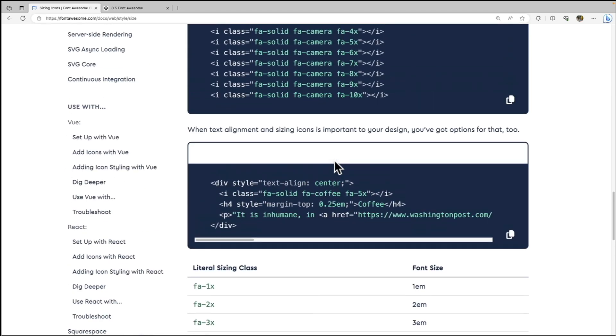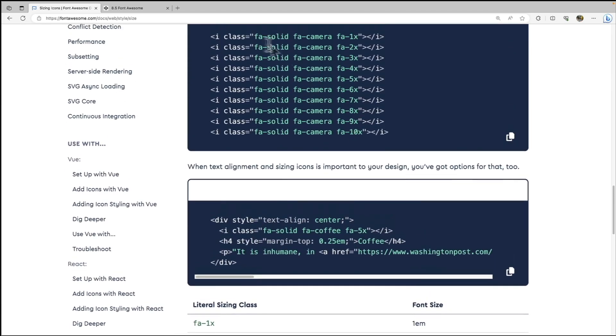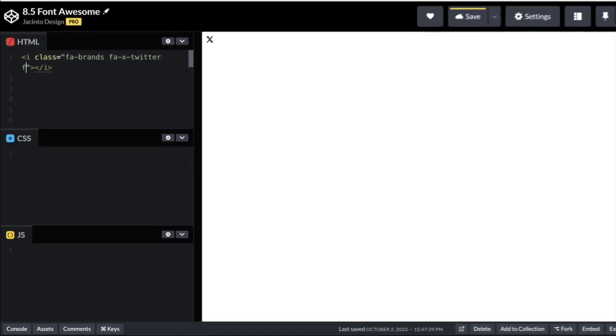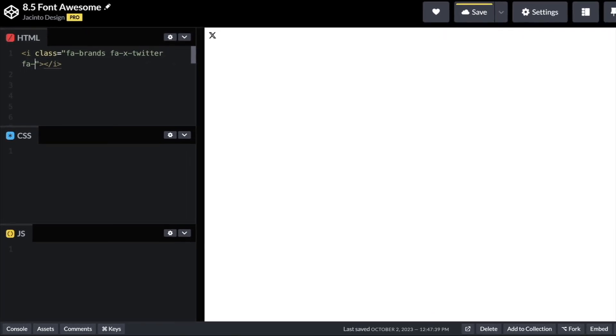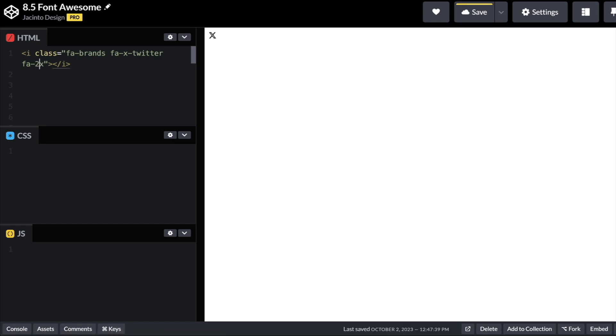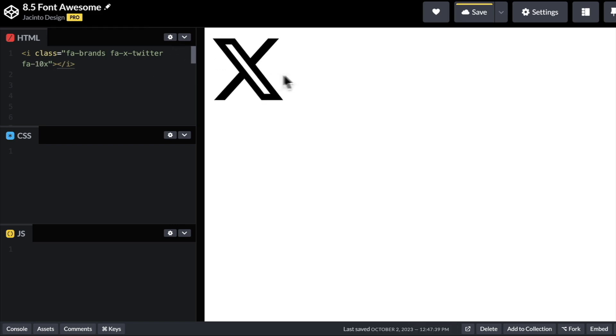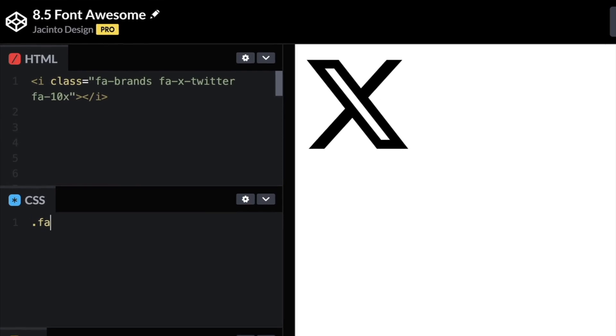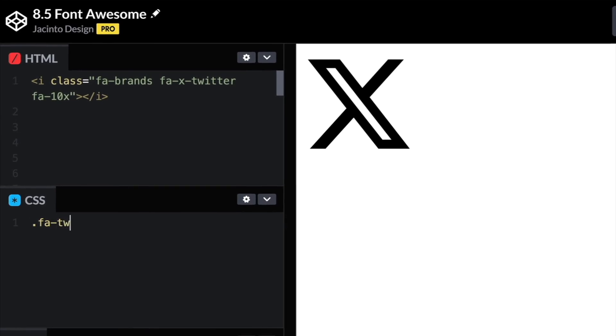So we're going to go ahead and try that now on our Twitter icon here. So we can just add fa-1x will do nothing, I just realized, and we'll do 2x. So you'll see that that will make it bigger. And then we do 5x, even bigger, and we can go all the way up to 10x. Okay, so you can see also that it's still just as sharp as when it was small. That is the benefit of using icons. They're vector graphics and they will scale infinitely.